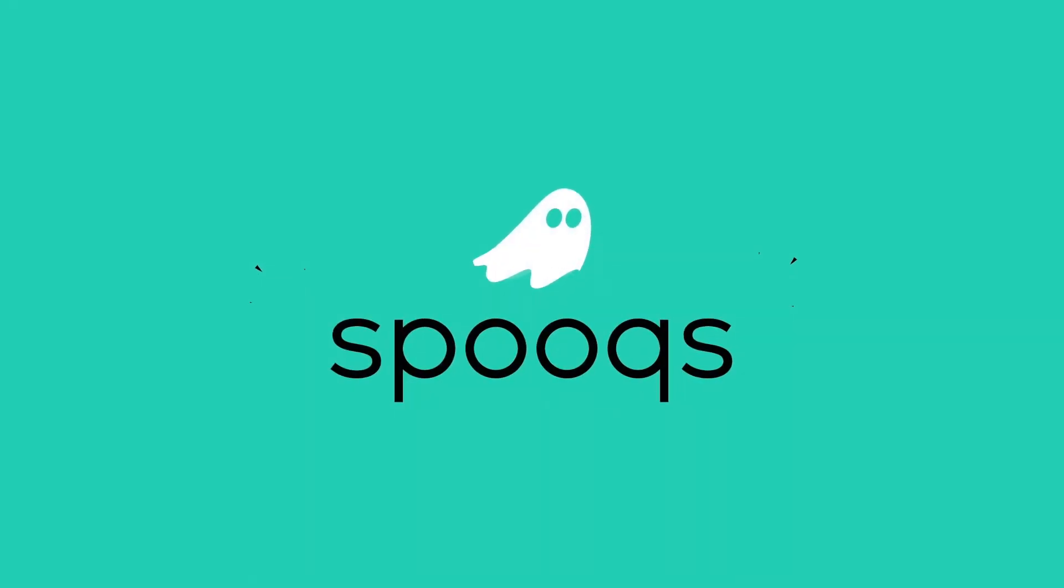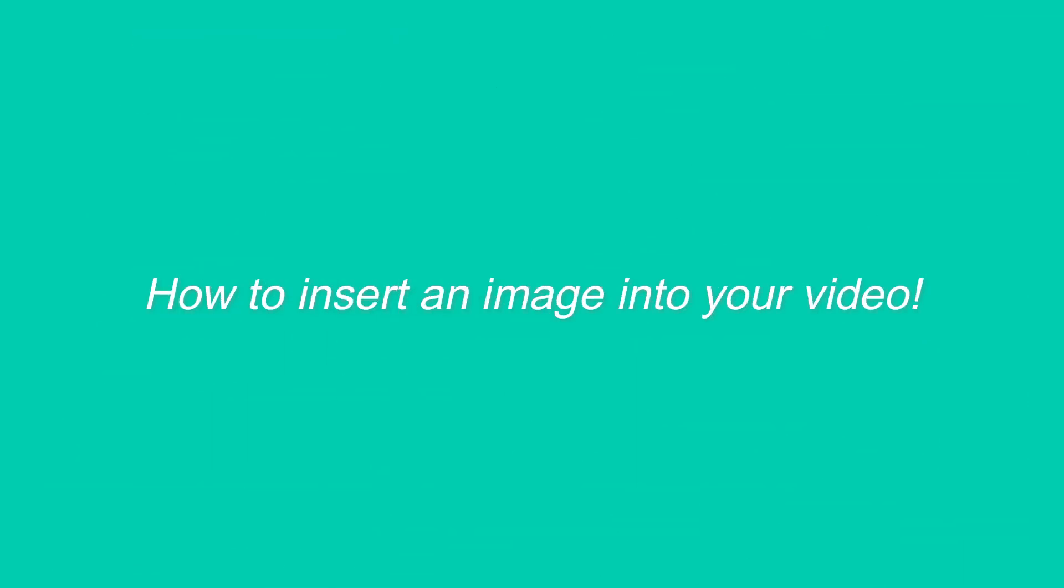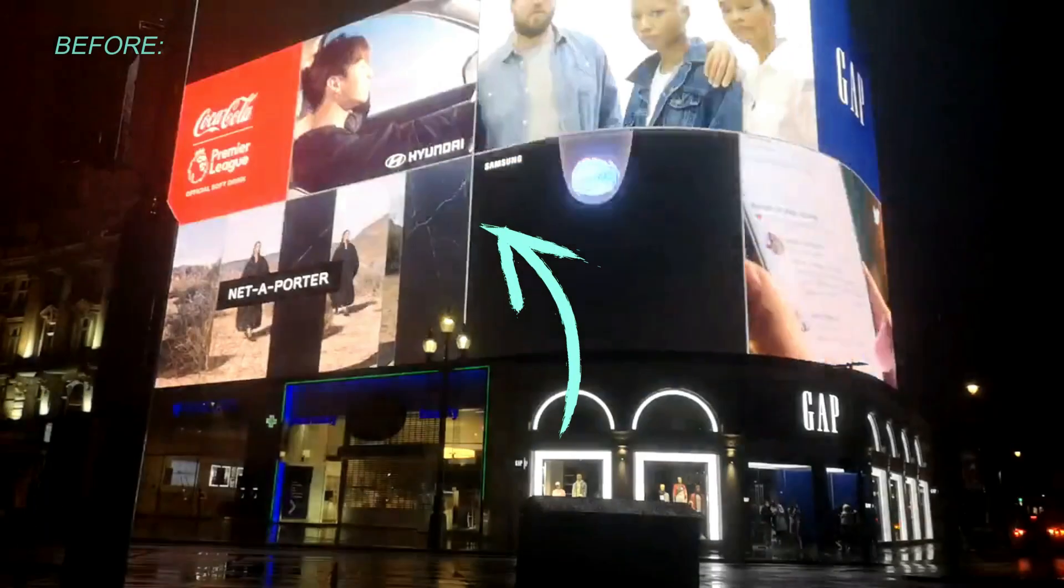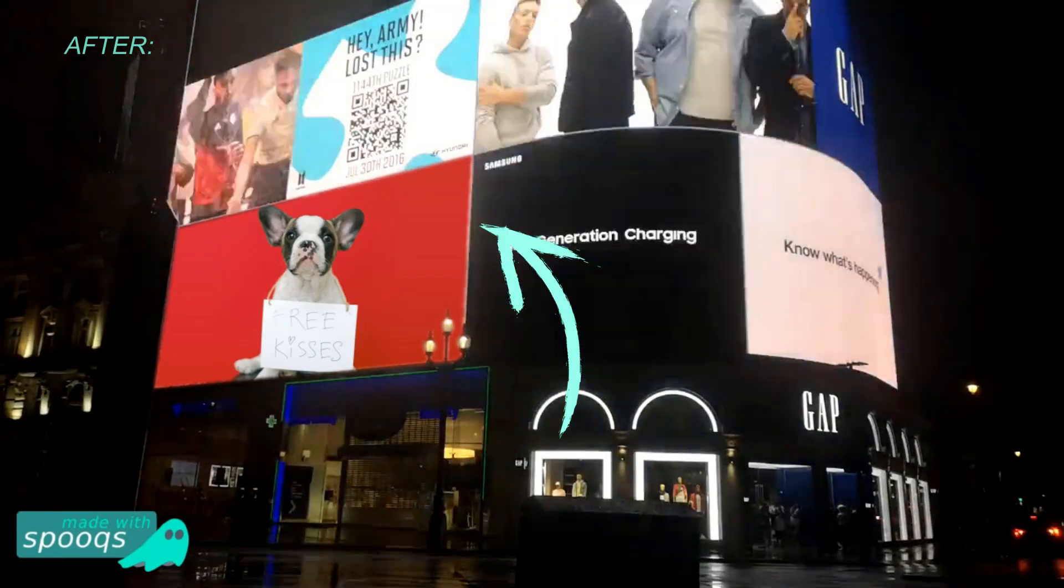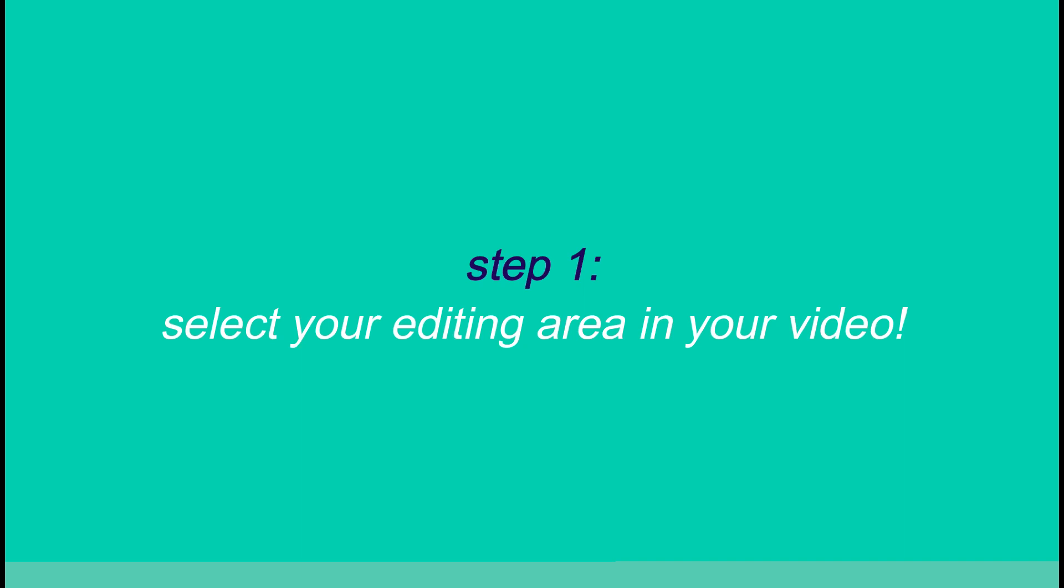Hi guys and welcome to Spooks. Today we're going to show you how to insert an image into your video to make something like this look like this. Step one: select your editing area in your video.